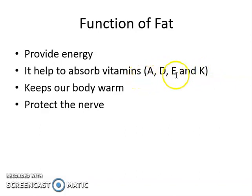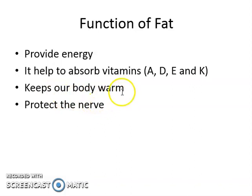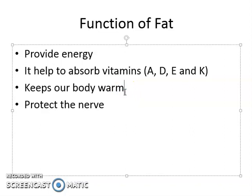I will discuss fat-soluble vitamins further in tomorrow's presentation. Fat also keeps our body warm and protects our nerves. Have you observed, girls — this is actually the issue in our classroom with turning the AC off and on. If one of your classmates is thin and she sits near the AC, she says it's cold. And then a student with more body fat — I will not name anyone — feels warm.